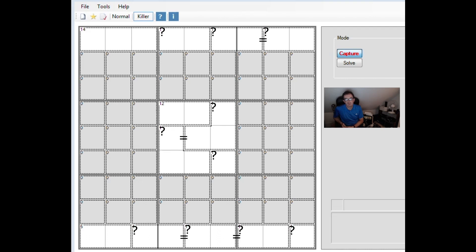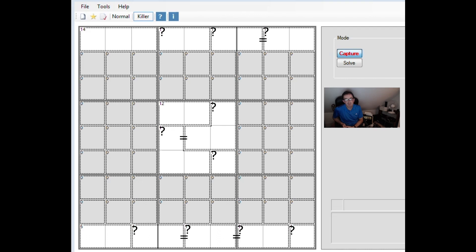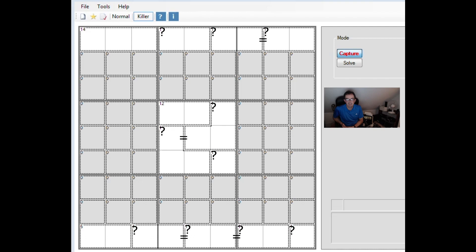So this is a Sudoku where it's a killer Sudoku except that not all of the cages have given numbers and some of the cages have a greater than, less than or equal sign between them. This gives rise to the possibility to use parity as I call it, which is the odd and even properties of numbers to make deductions.